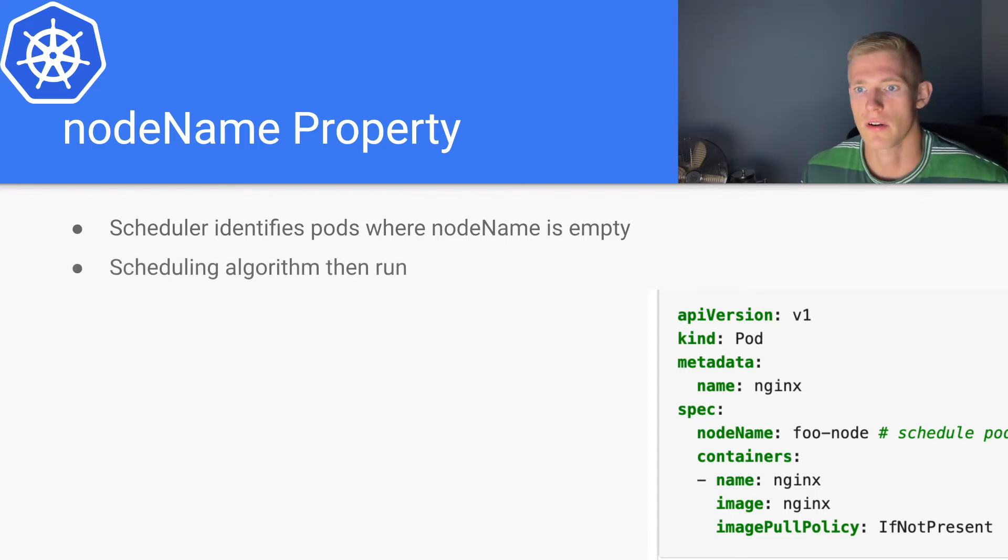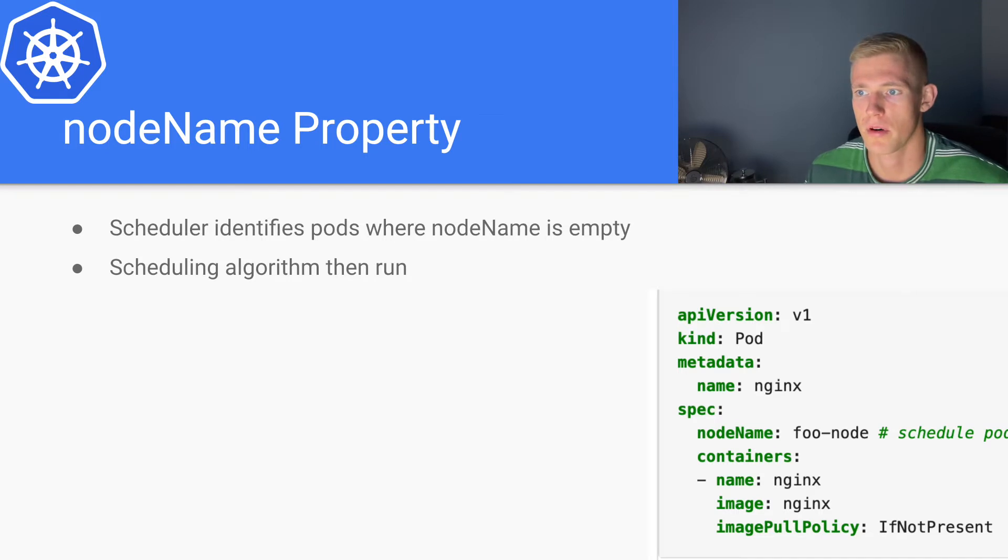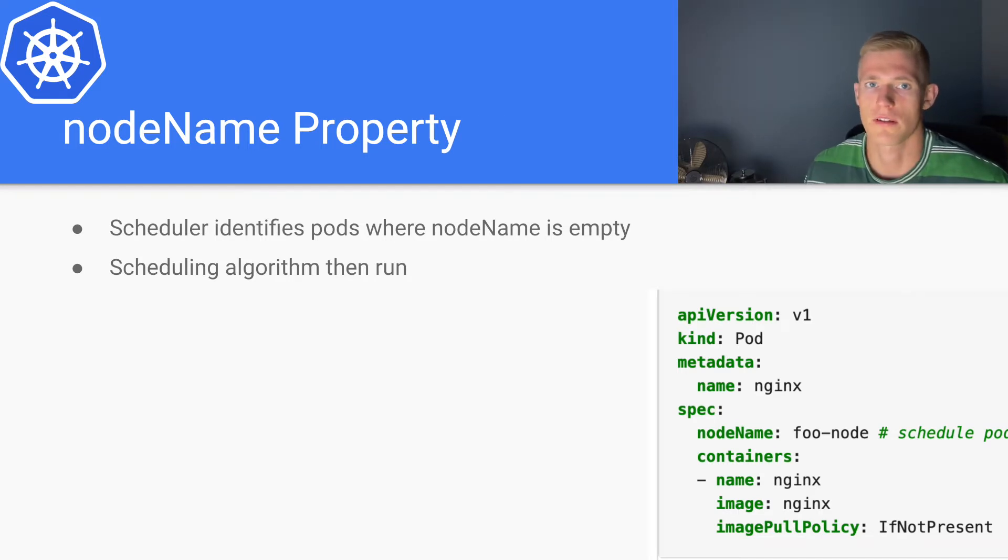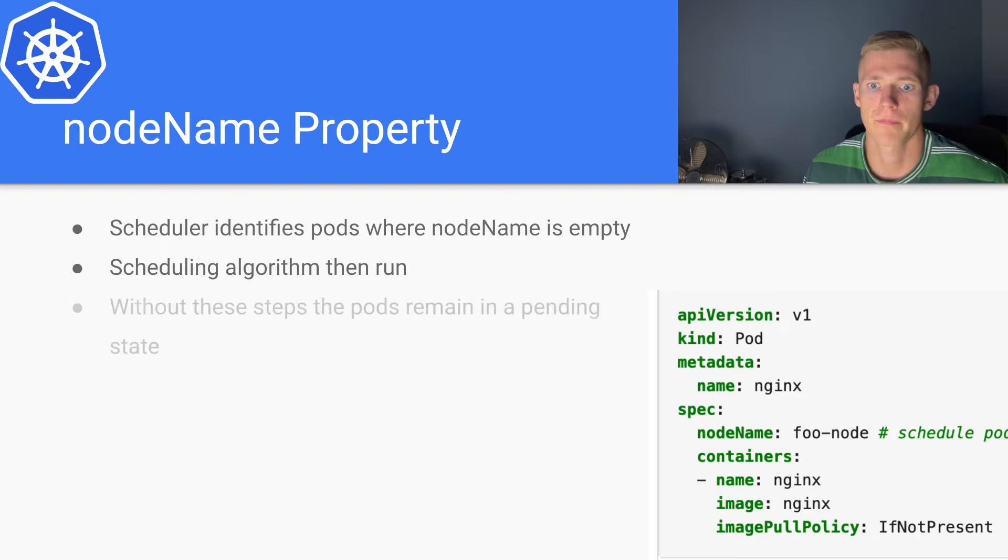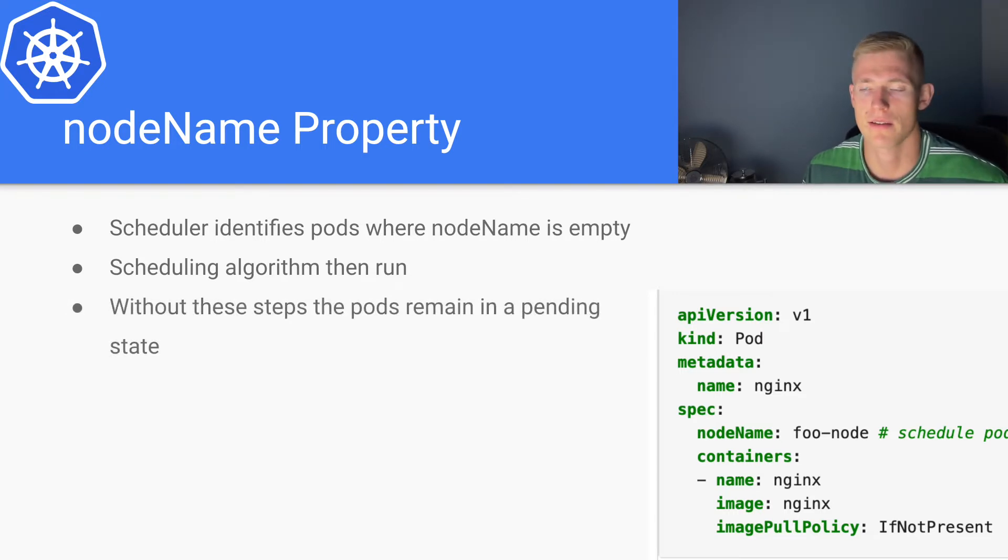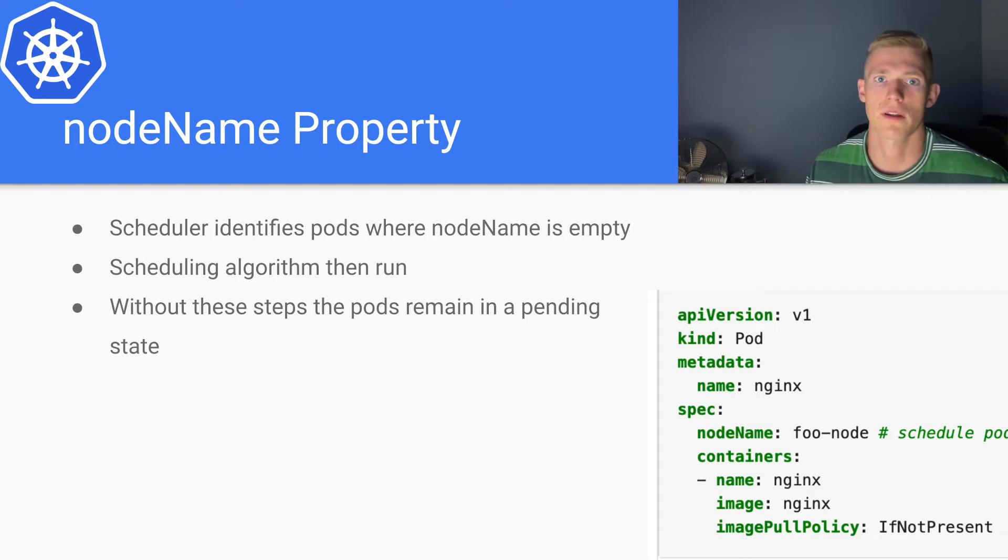So the scheduler identifies pods where the node name property is empty, and then the scheduler algorithm is run.